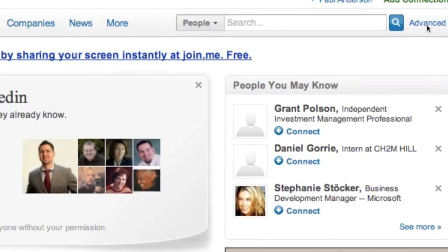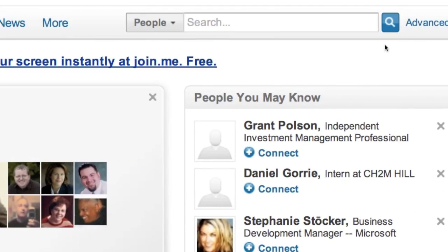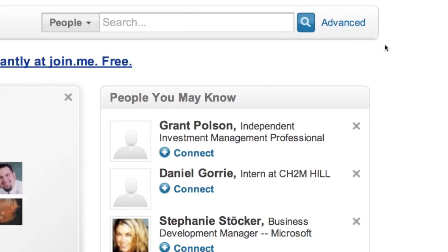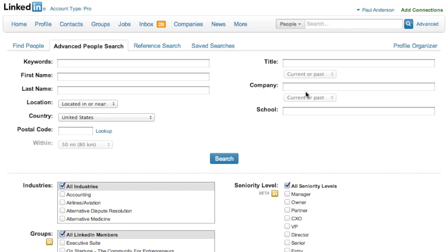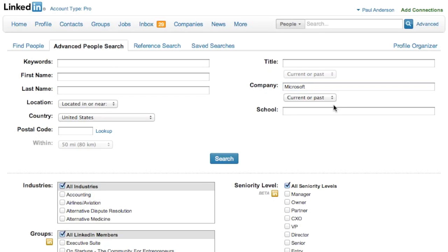Click on Advanced — it's right over here on the top right-hand corner — and we're going to go to the advanced search box. Let's say I want to work at Microsoft, so I'm going to type in Microsoft over here and select that I want someone who currently works at Microsoft.